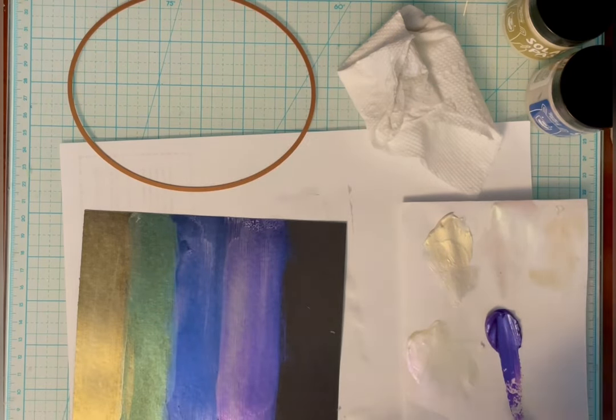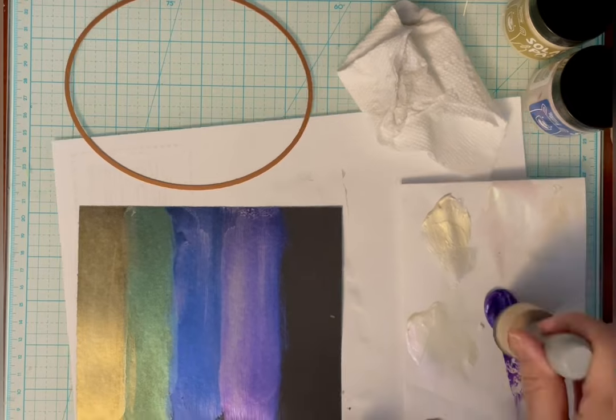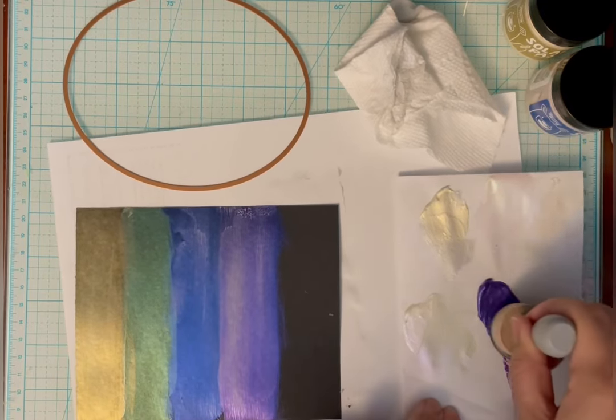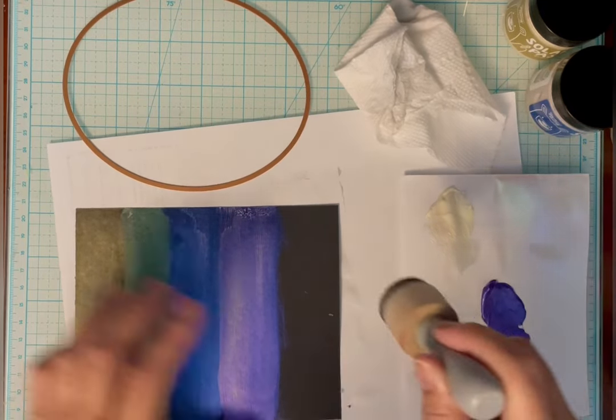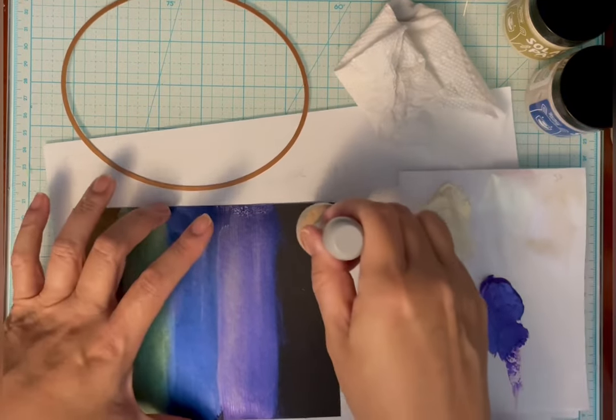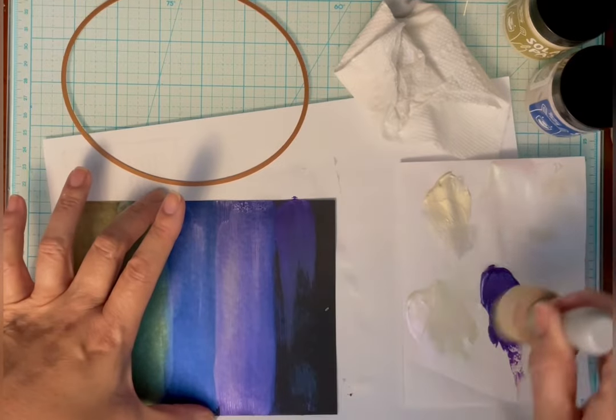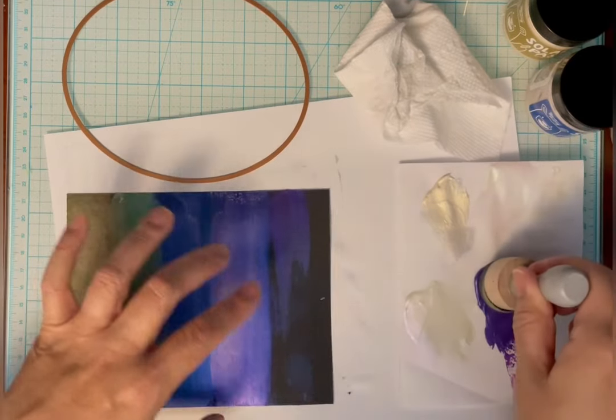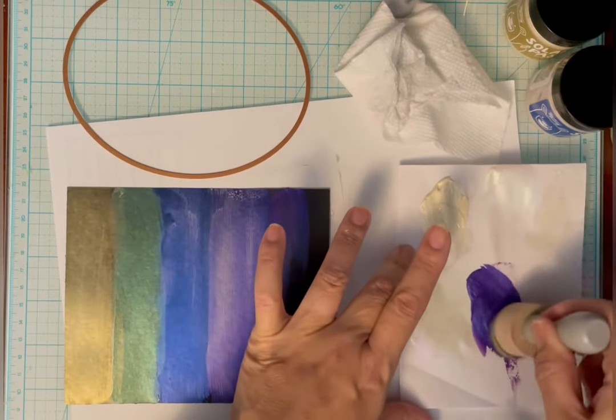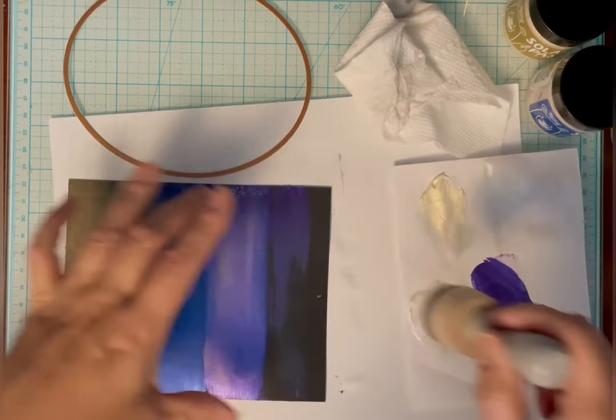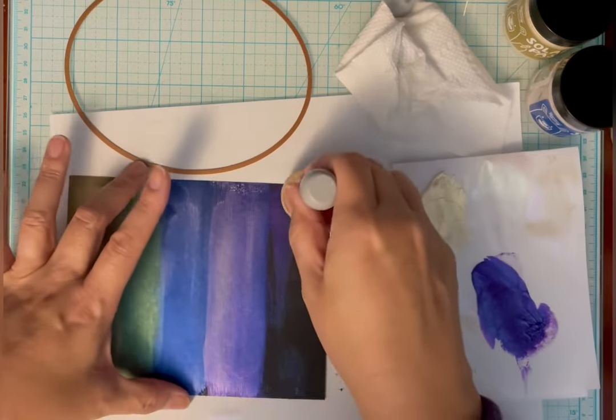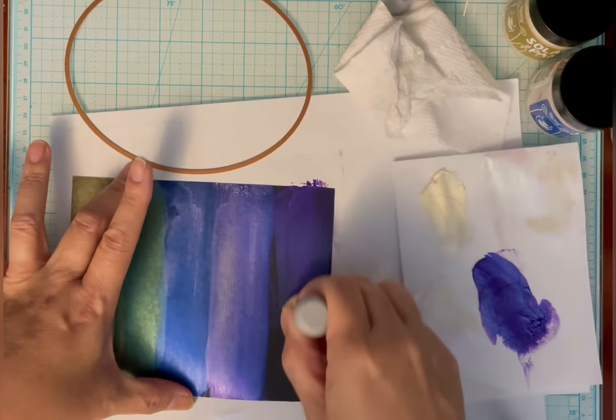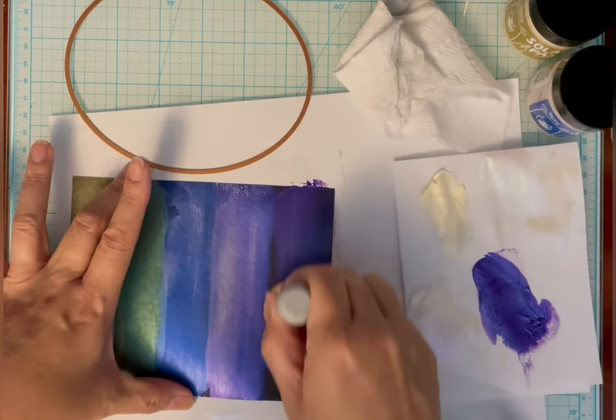And once I put it on the black cardstock, it's going to be very dark. It's going to be very close to black. And I wanted a little bit more dramatic look near the top. So I'm just smoothing the last color on. After I'm done with all this, I'm going to rinse out that foam blending tool.